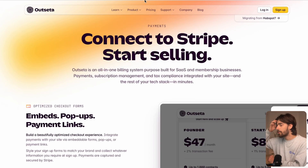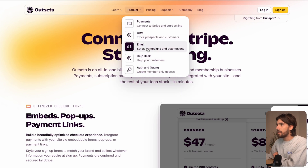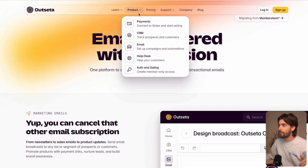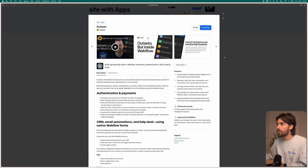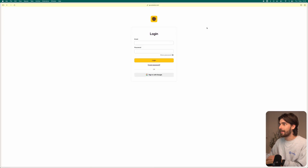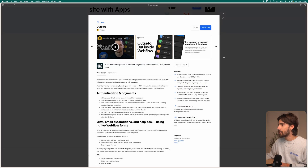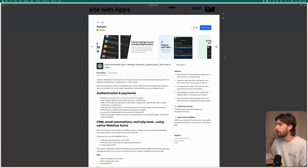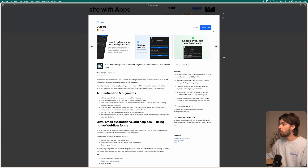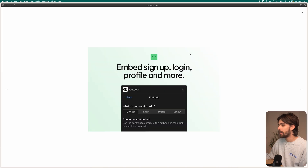If we click down on product, we'll see there's payments, CRM, and email — so we can send emails, track conversions, and set up a help desk, all set up directly inside Webflow. We can embed the signup form, the login, all that, so we don't actually have to go all the way into the app. Now that Webflow has removed the membership capability natively, Outseta is my preferred way of doing that — there are others like Memberstack, but I prefer Outseta.